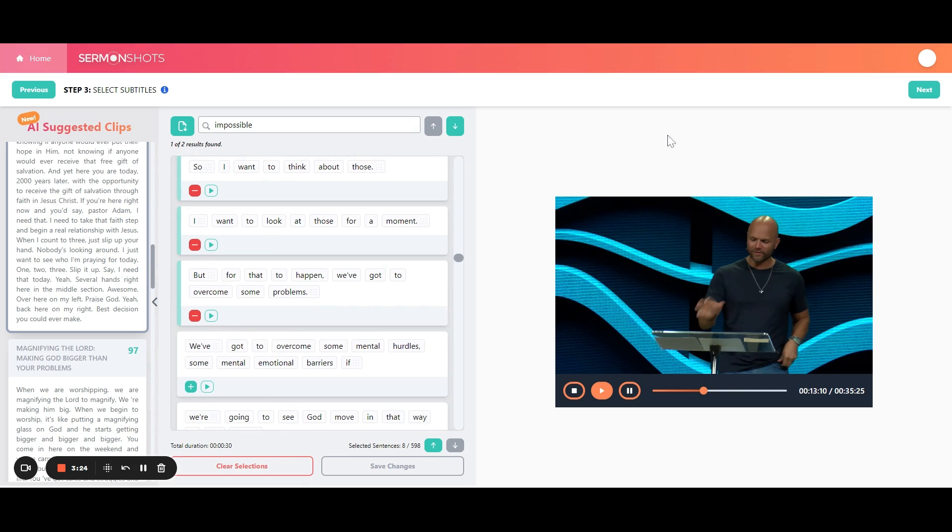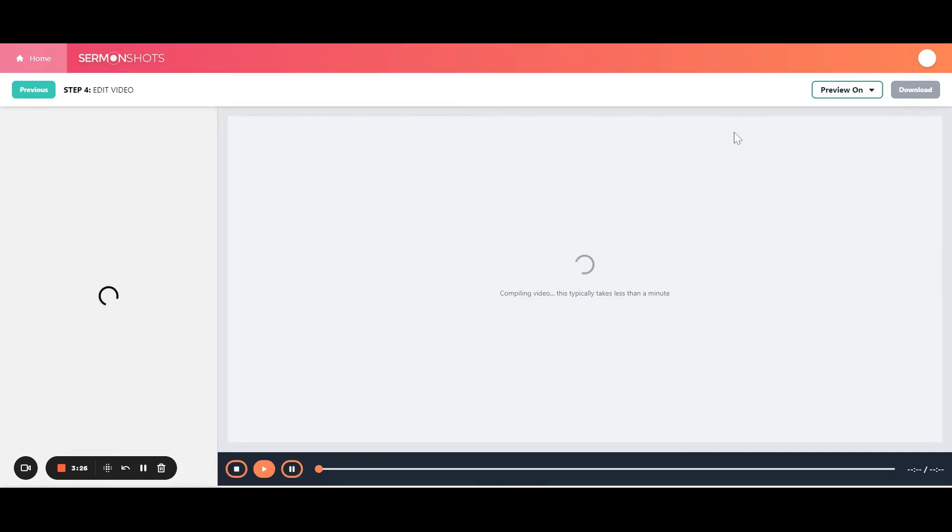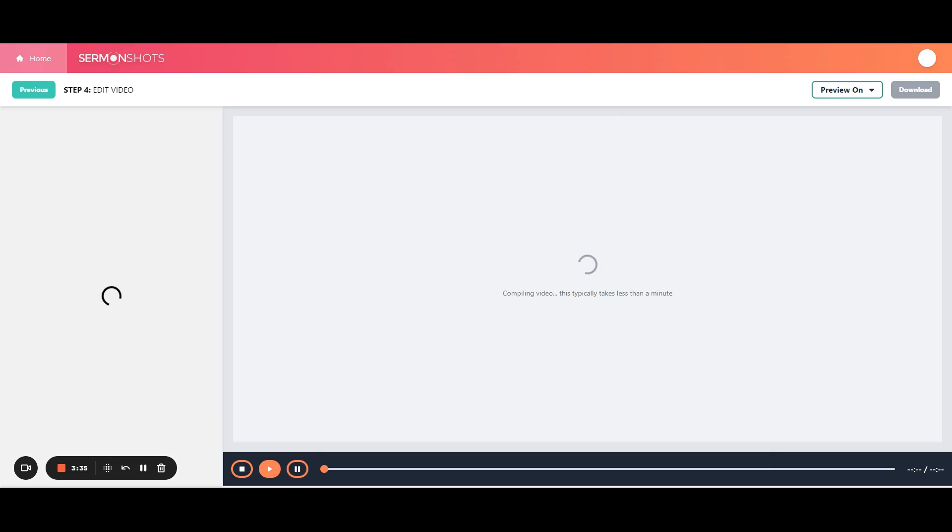If that's good, all we do is we move on to the next step. And this is where it puts it all together. So in about 15, 20 seconds, it will take that 30-second clip, cut it, and put it inside that template that we chose in step two.